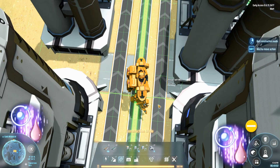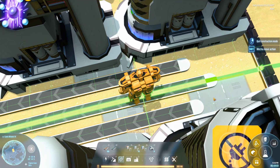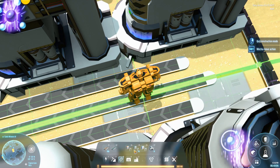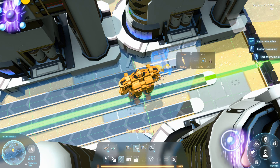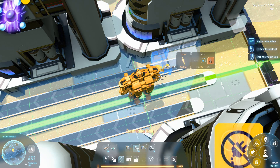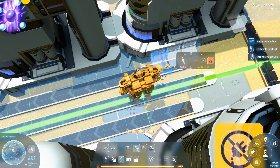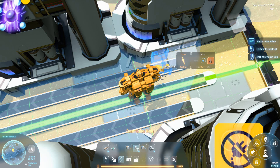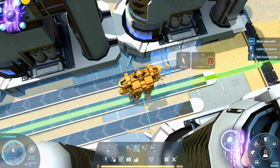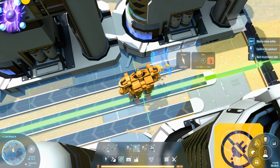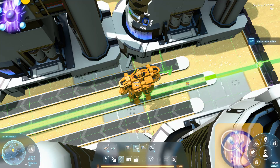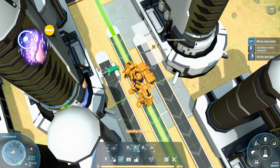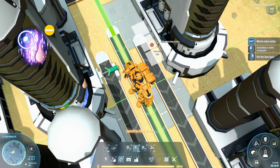These two conveyor belts on the sides will be carrying the refined oil. While you're placing the sorter, you can press tab to select which item you actually want it to be outputting. For this, it's going to be outputting the crude oil. Same for on this side.